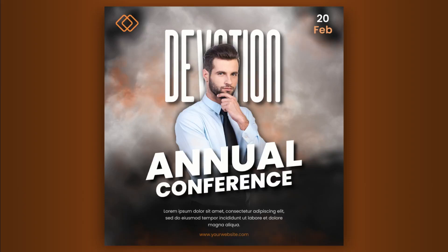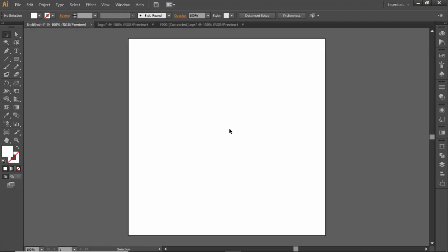Hey guys, welcome back to the channel. It's been a while since I have uploaded a video, but today we are back with another design tutorial. Today we will create this cool conference banner design step-by-step in Adobe Illustrator. So let's jump right into it.